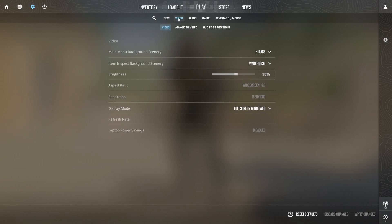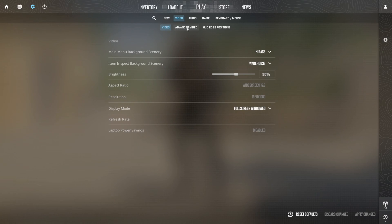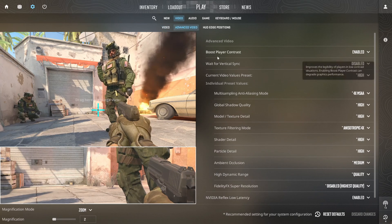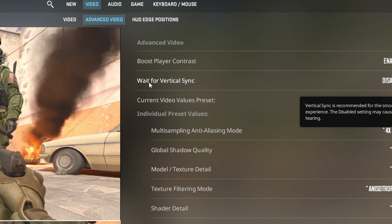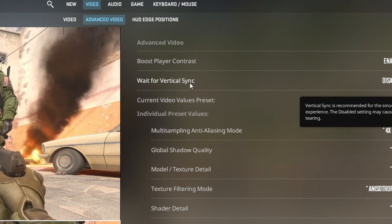Next, switch to the Advanced Video tab. Here, you will find an option called Wait for Vertical Sync.